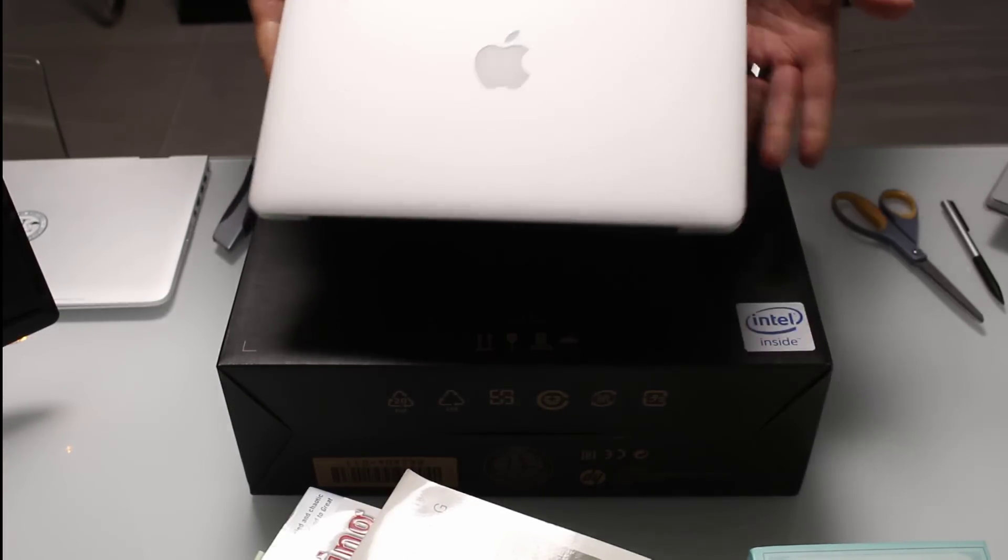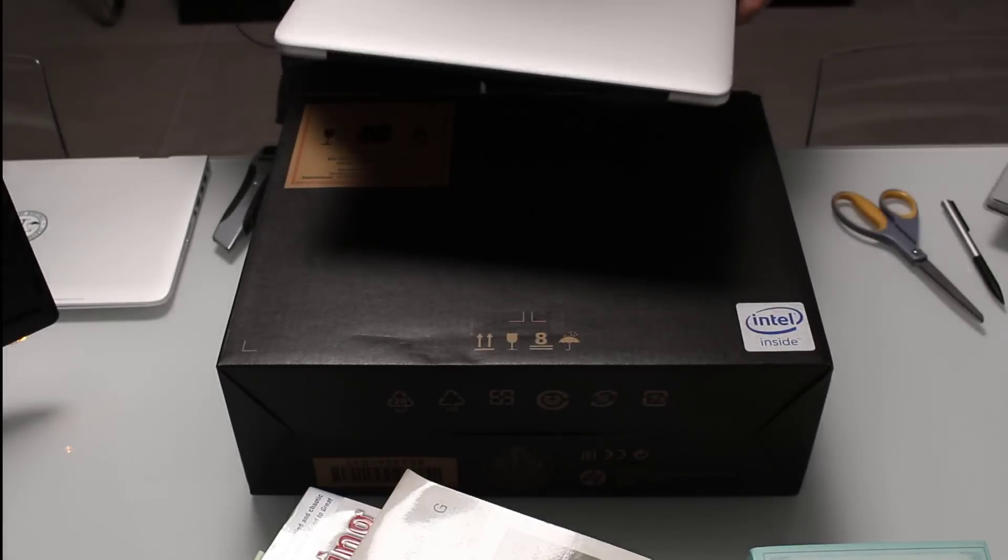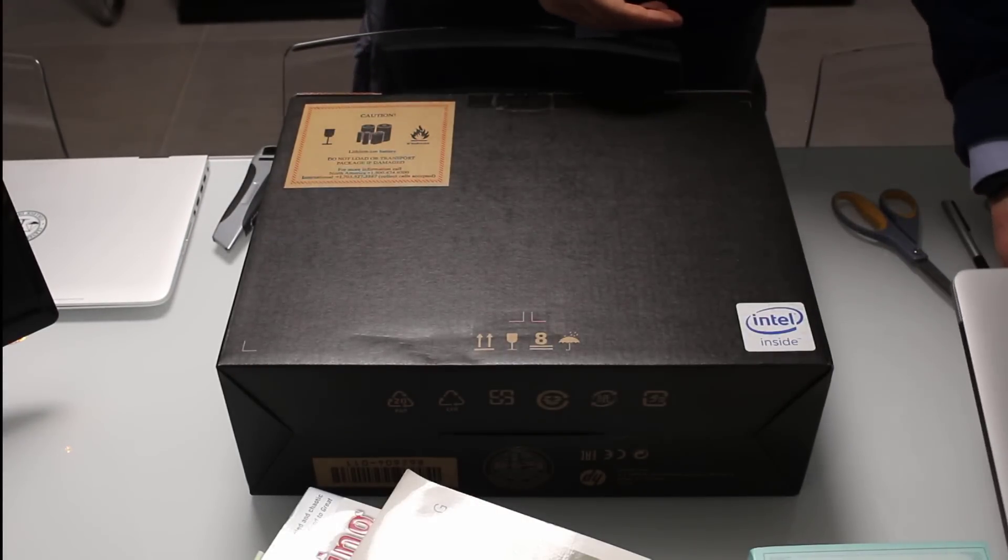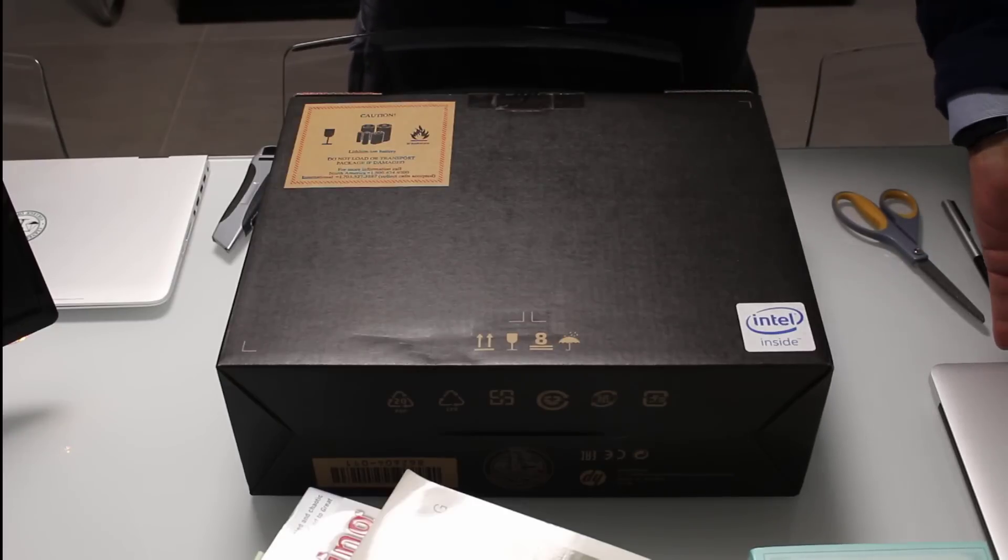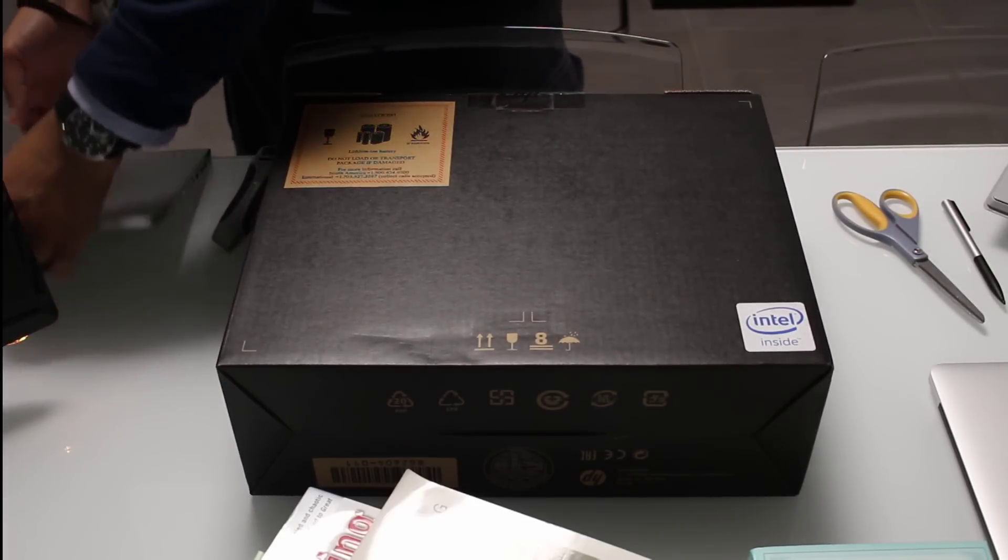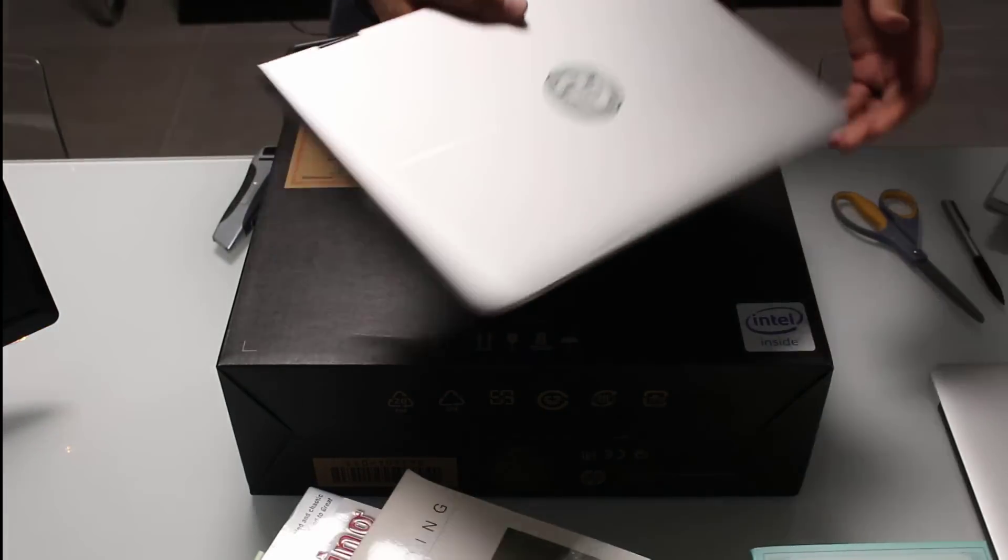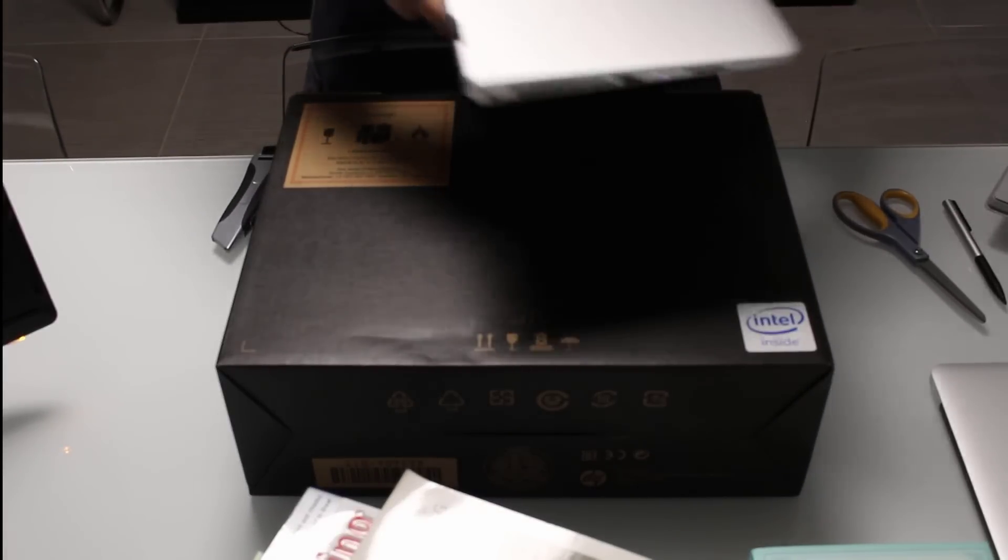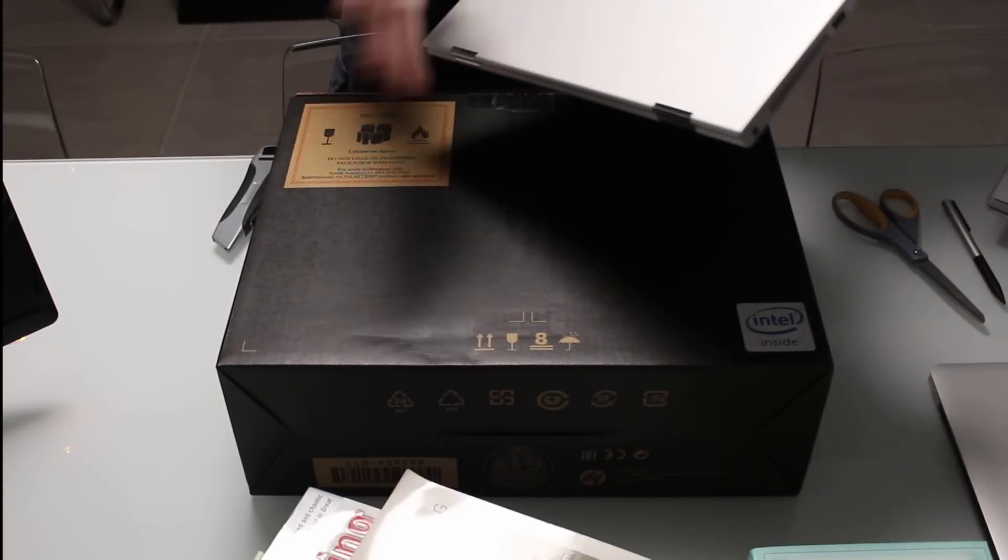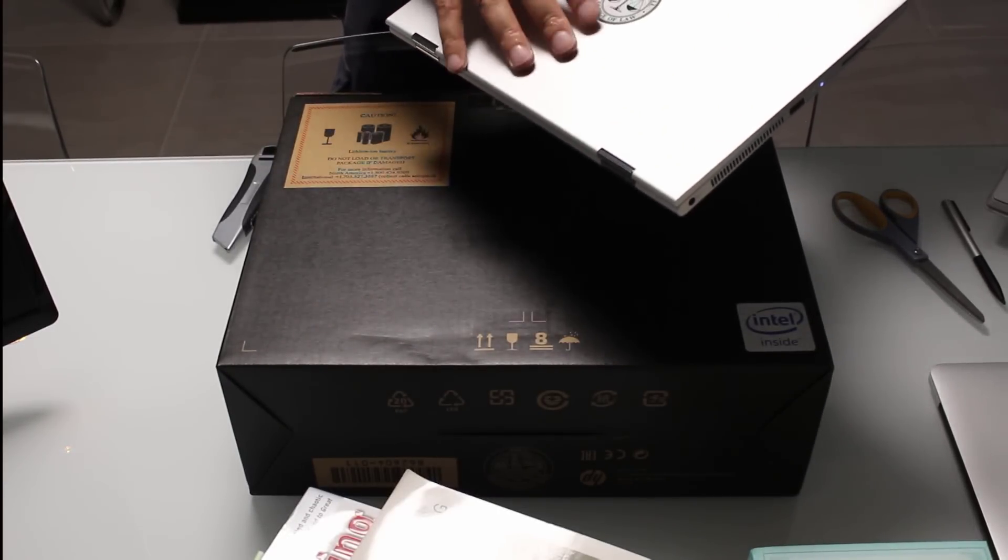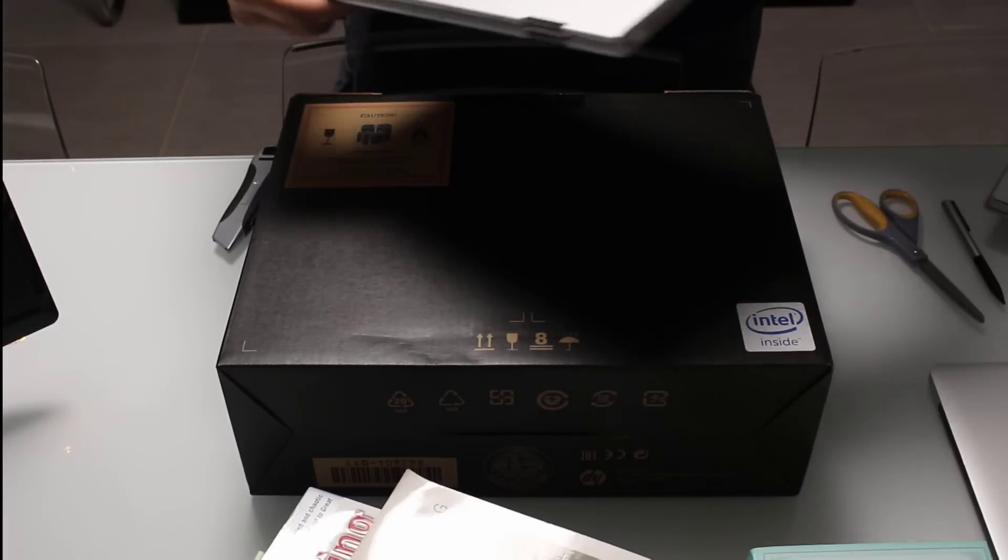Today we're going to be unboxing an HP Spectre X360 13-inch, the one that has the pen included. It's supposed to have the same pen technology, the Wacom technology that's inside of a Surface. If you're like me, you probably were excited when Surface first came out, and each generation seemed to get better and better. This is a Surface Pro 3, and I've had this for a couple of years now. This is probably one of the pieces of technology I've managed to hold on to only because of the pen and the interaction between the two devices.